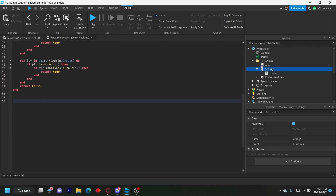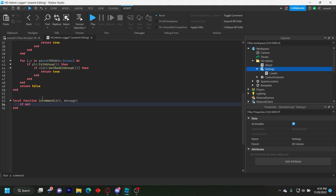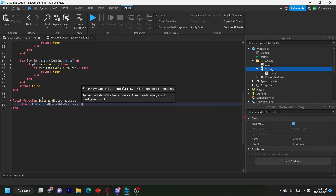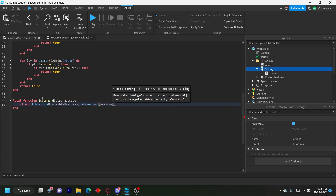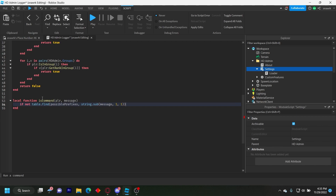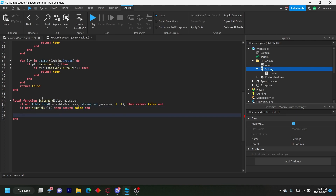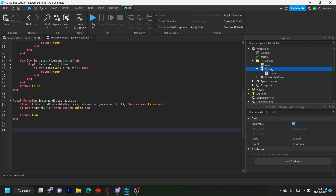Now the isCommand function — this checks if what the player said is an actual command: local function isCommand(player, message). If not table.find(possiblePrefixes, string.sub(message, 1, 1)) then return false end. If not hasRank(player) then return false end. Then return true. This just checks whether the message is a command or not.